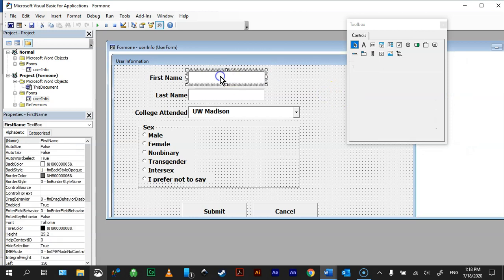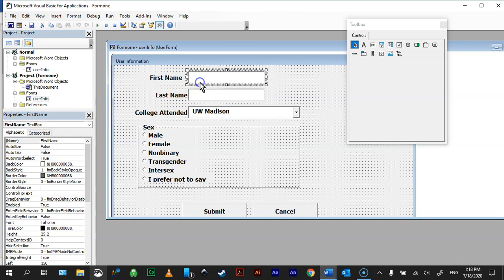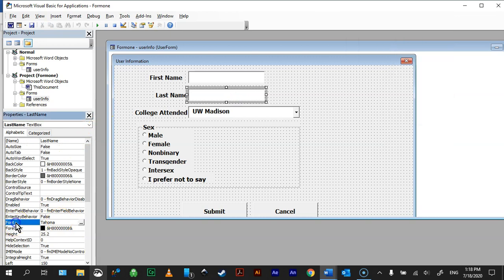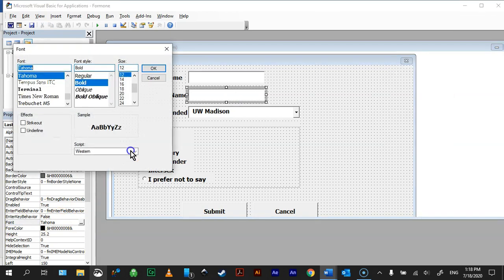So, and then when I click on here, you can see that I have my text box here, it's called First Name. Last Name, this is called Last Name, and to adjust the fonts of these, you just come down to where it says Font, and you can change them. I always change mine to Bold and 12.